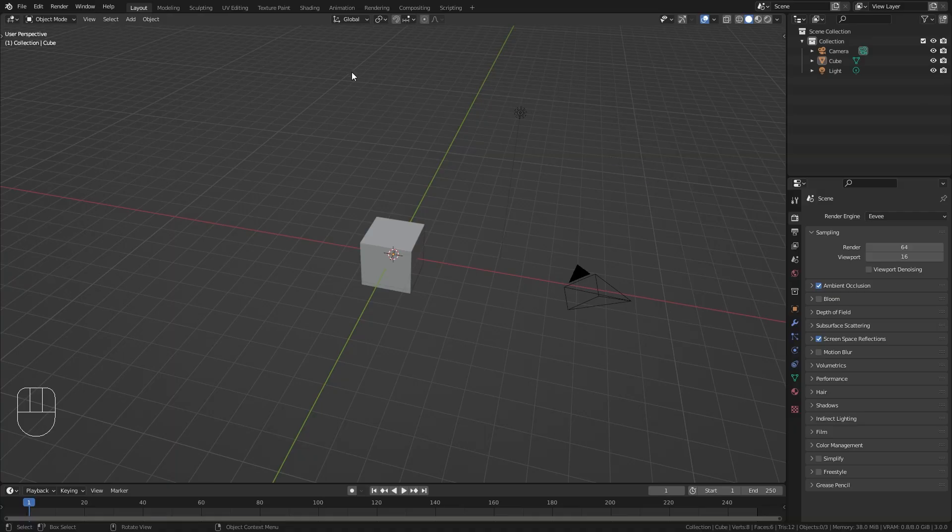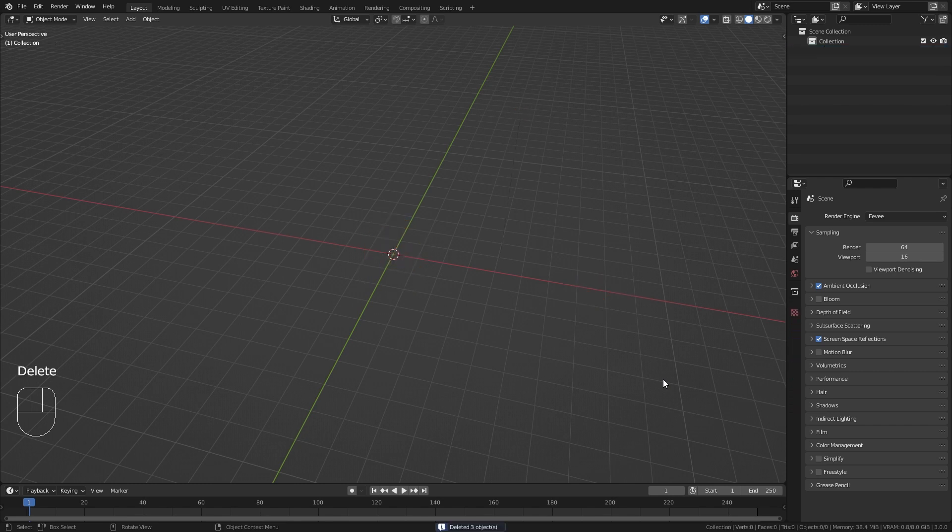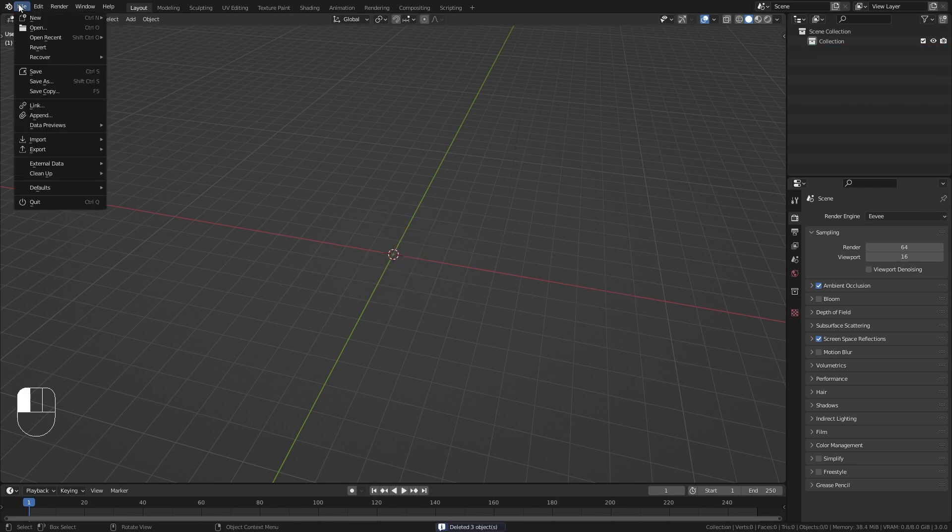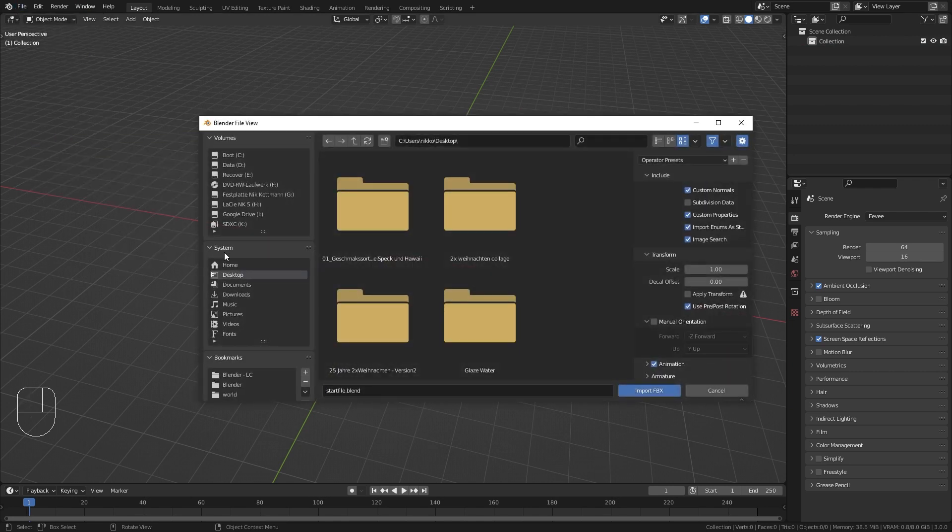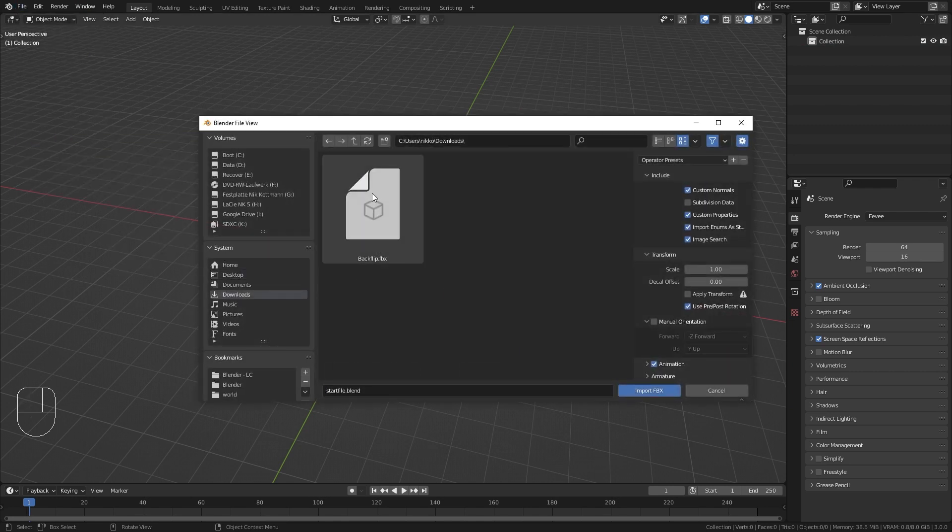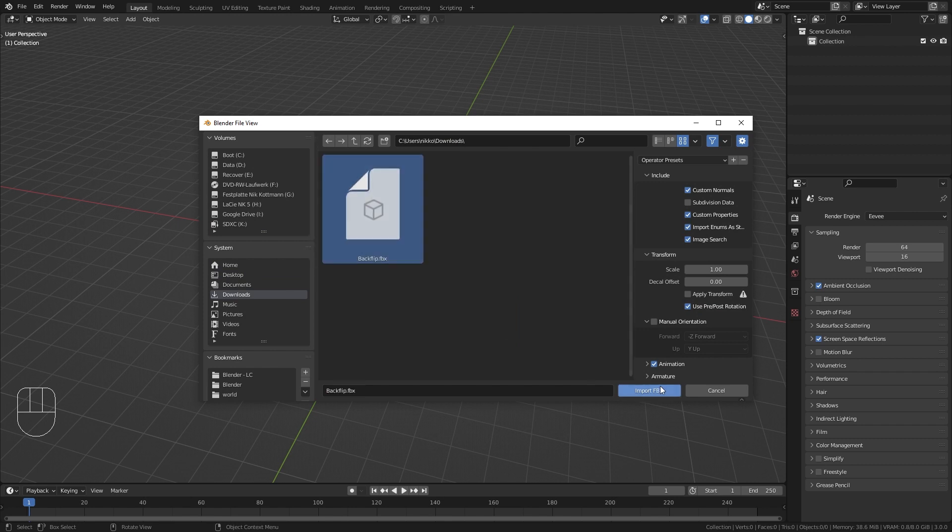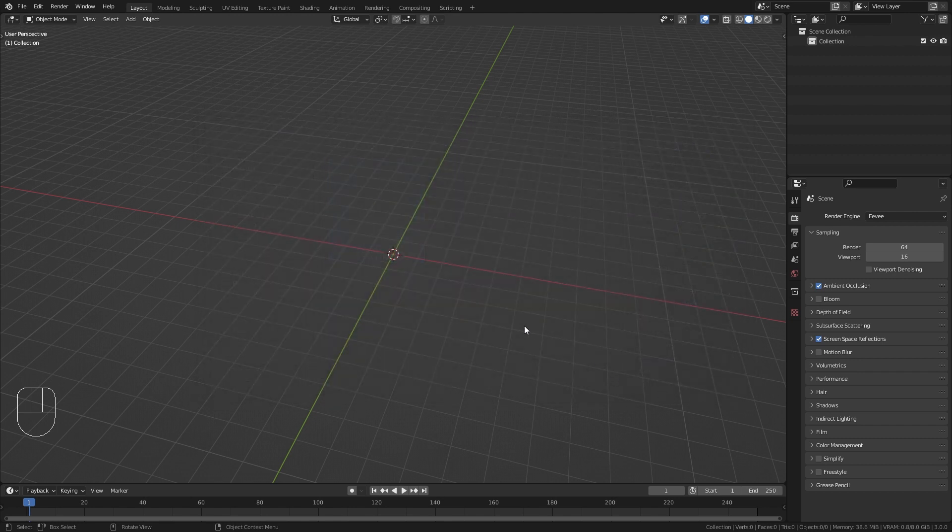Then let's jump over into Blender where I'm gonna delete everything from the default scene, and then to import the character go up to File, Import, and we downloaded this as an FBX. Then go to the download folder, select our animation, and choose Import FBX.